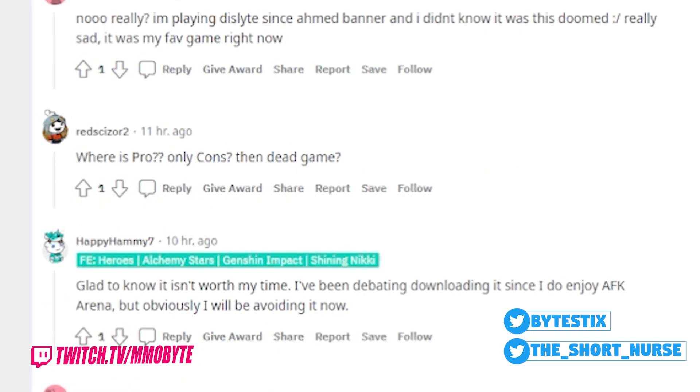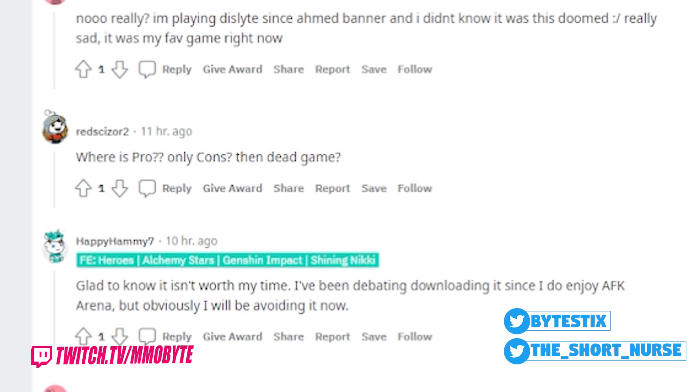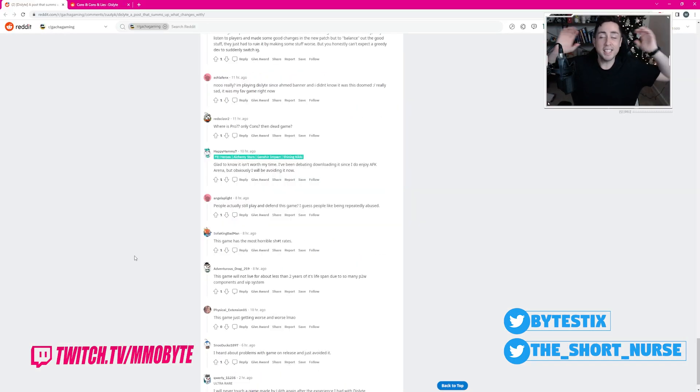Where are the pros? Are there only cons? People actually still play and defend this game. I guess some people like being repeated. Dude, that is the... It's like...